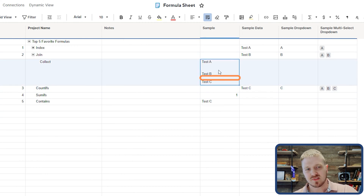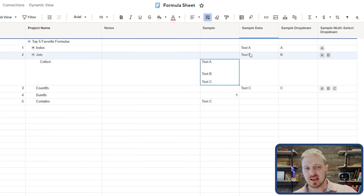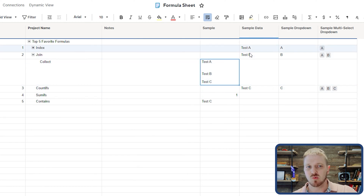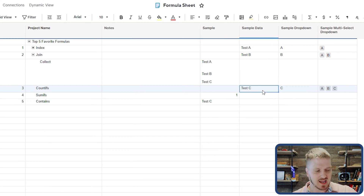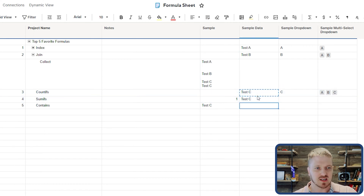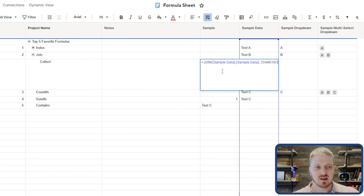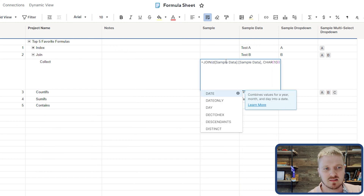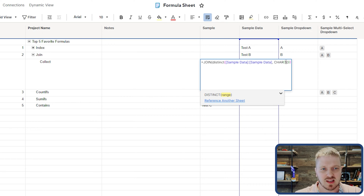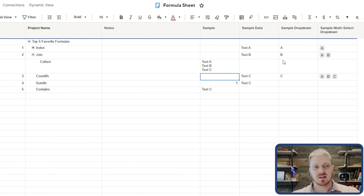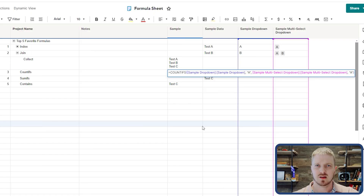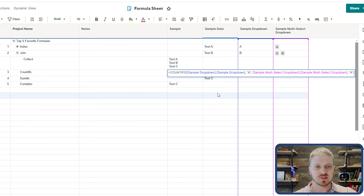You may notice extra spaces — that's because JOIN is collecting every single empty row as well as the specific values. You can also use JOIN DISTINCT, which works within any formula collecting across a list. With JOIN DISTINCT, even if you have a duplicate value like two C's, it will only show A, B, C once because the second C is not a distinct value.